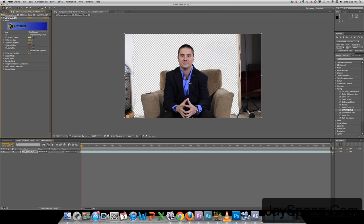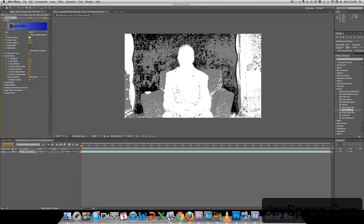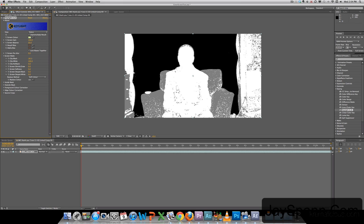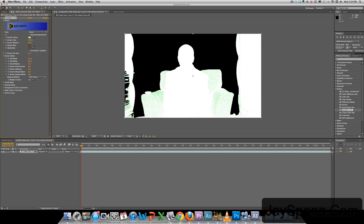What we want to do is go down to Screen Matte. We turn this view from Final Result to Status. And we can see what's going on a little bit better here. So we want to make the blacks as black as we can. And we want to make the whites as white as we can. We want everything that we don't want keyed out to be white. So we just start messing with these first two sliders. Looks good right there. I'll go with white. Turn that down. Right there.